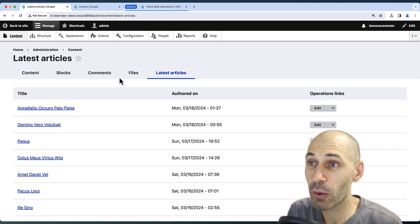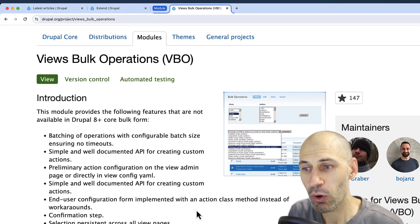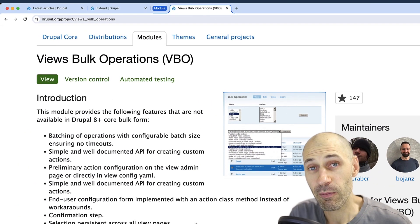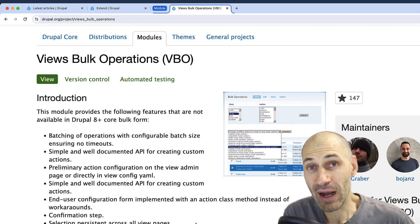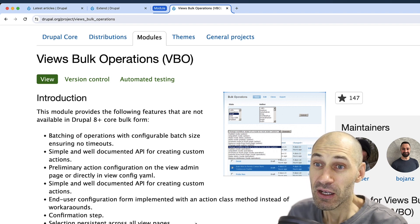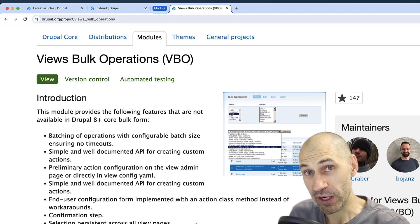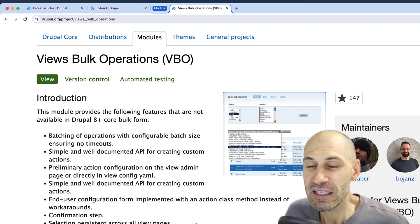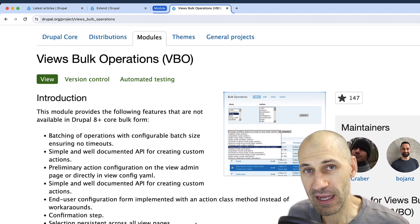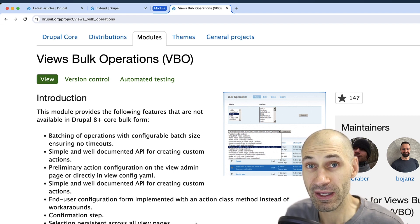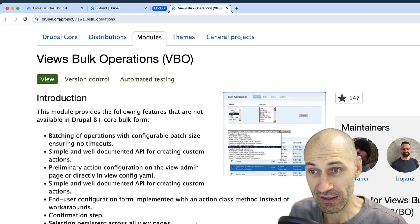To build that functionality, we're going to use Views Bulk Operation. Drupal 8 and above does have bulk updating functionality, but Views Bulk Operation, or VBO for short, gives you a lot more flexibility and customization when it comes to that functionality.